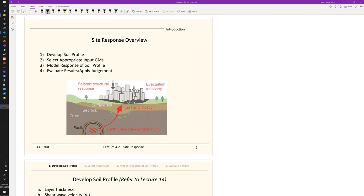Part of the semester project is to use the popular software package DeepSoil to perform site response analysis. The purpose of this lecture is to open the black box - to understand what really happens inside the software, which involves advanced mathematical processing, frequency domain concepts, and differential equations.